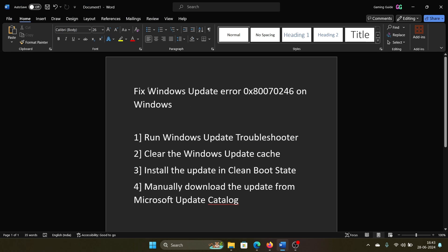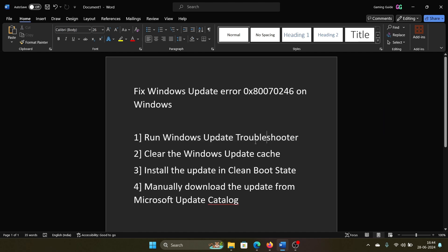Hey friends, if you encounter Windows Update error 0x80070246 on your Windows computer, please watch this video. I will guide you through the resolutions. The first solution will be to run the Windows Update Troubleshooter, so right-click